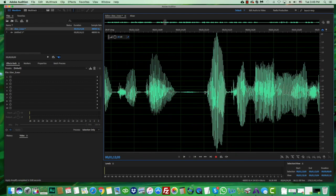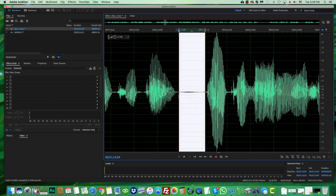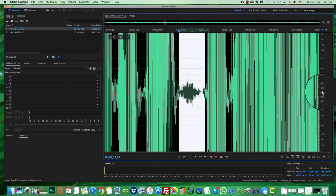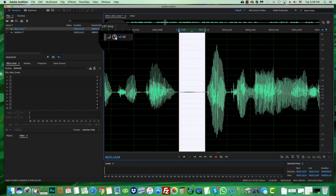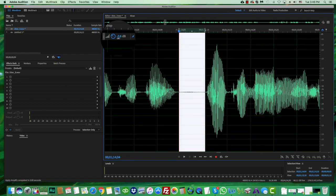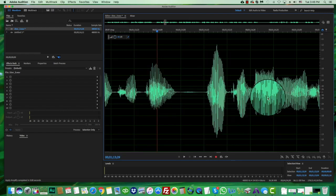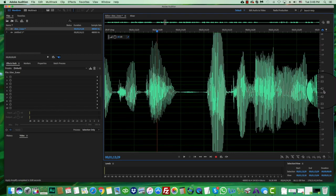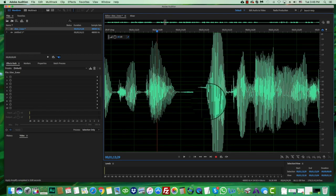The zoom looks similar to the dB meter, but the dB meter is actually modifying the file once you let go. The zoom changes nothing in the file. So just be mindful of that. If you make a mistake and apply an effect you didn't want, you can always Undo — and also Redo. The program is really good about that; you can undo many, many times.